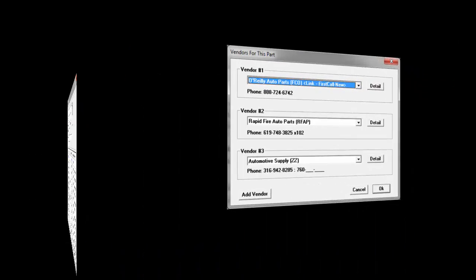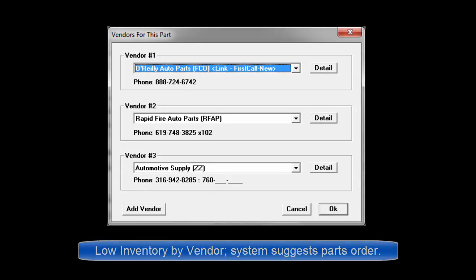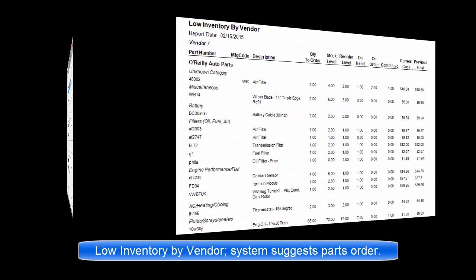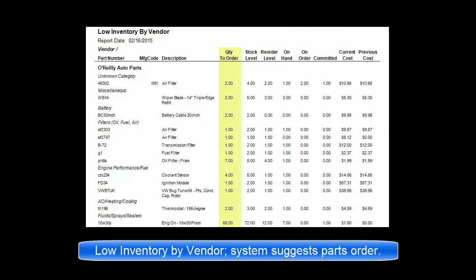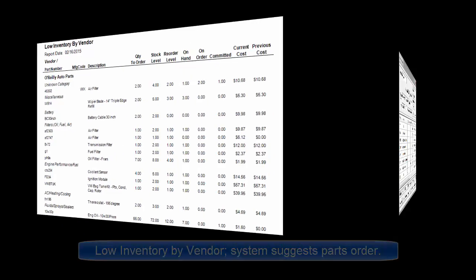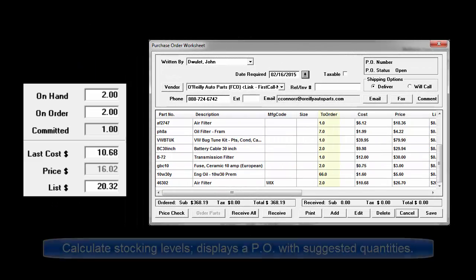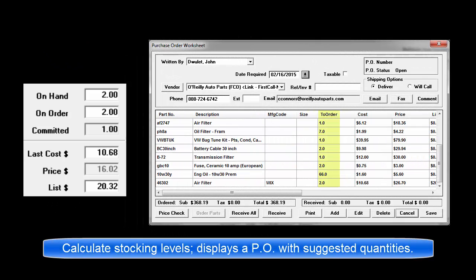Once users configure vendors and assign them to the stocked inventory part records, it becomes possible for the program to alert you by reports of what you've sold and are now running low on, and also to suggest what you need to order to achieve the stock levels.